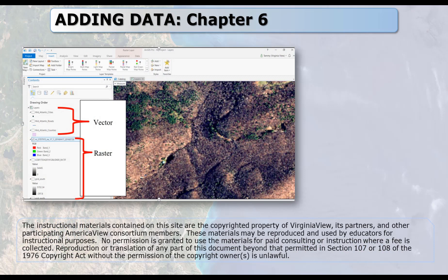This chapter covers how to add data to a map project, and it briefly discusses the differences between vector and raster data files.